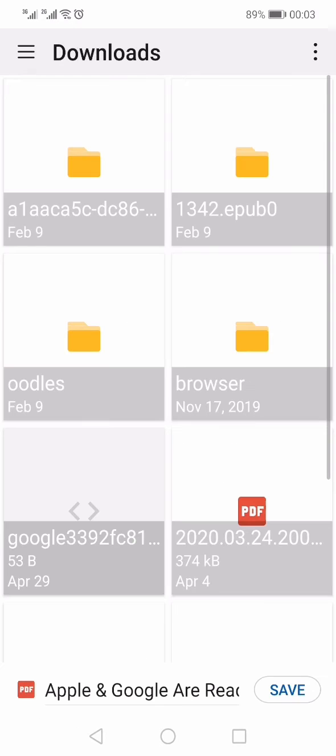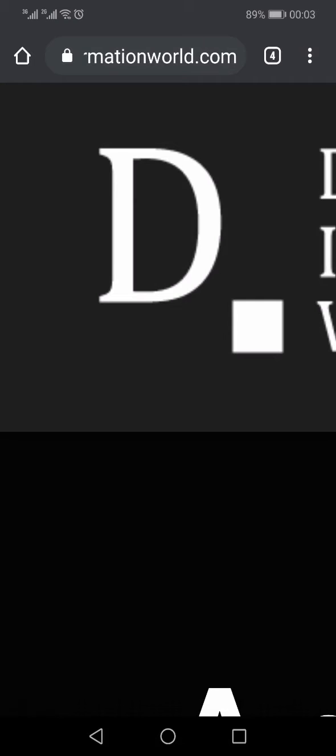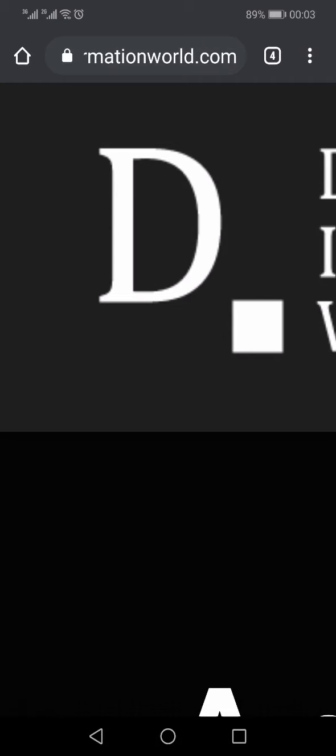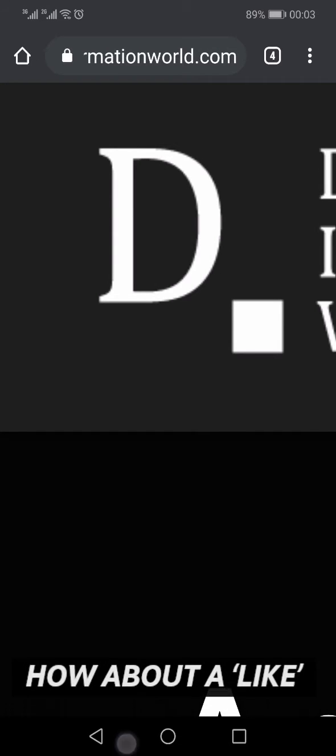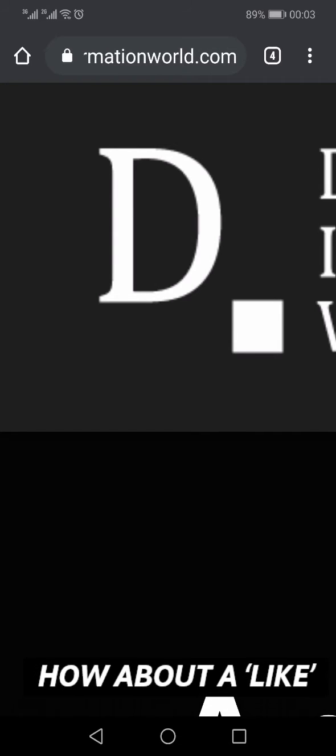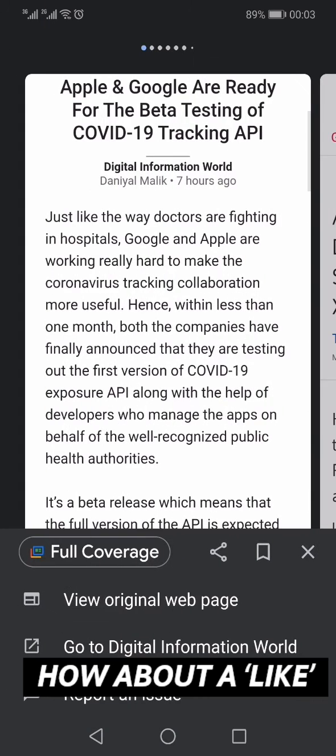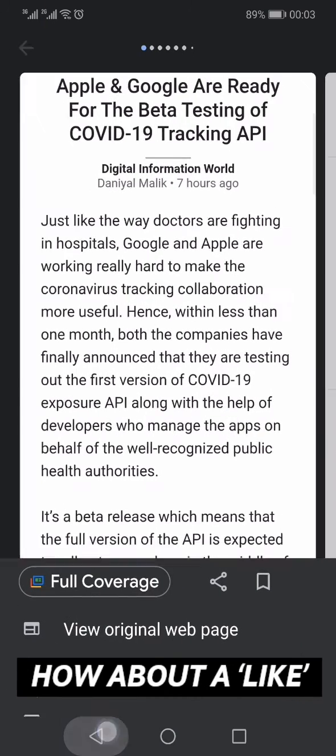It will prepare the preview for you and then give you an option to download or save. It will save your article within your mobile device. Let me show you that article now. Here you can see that